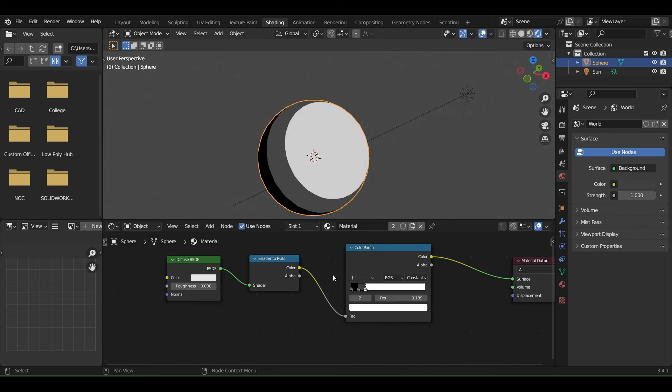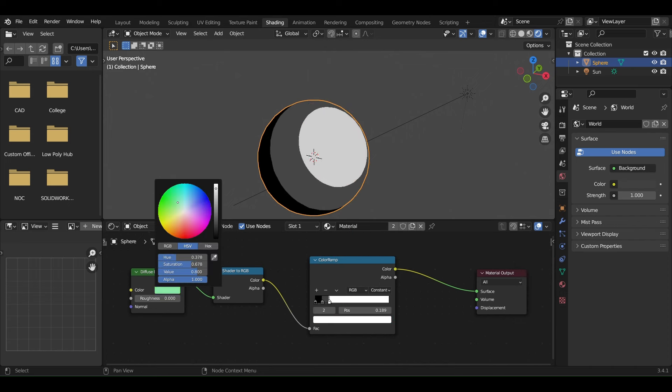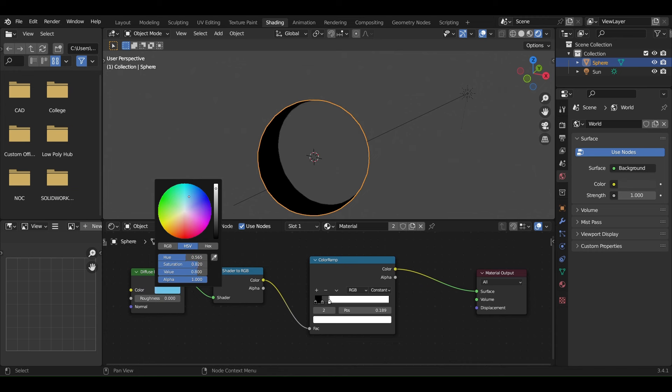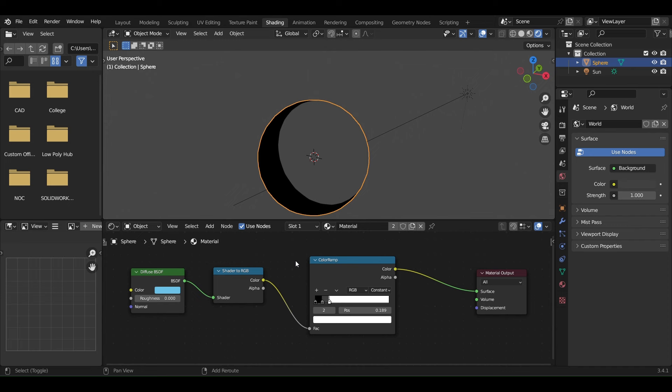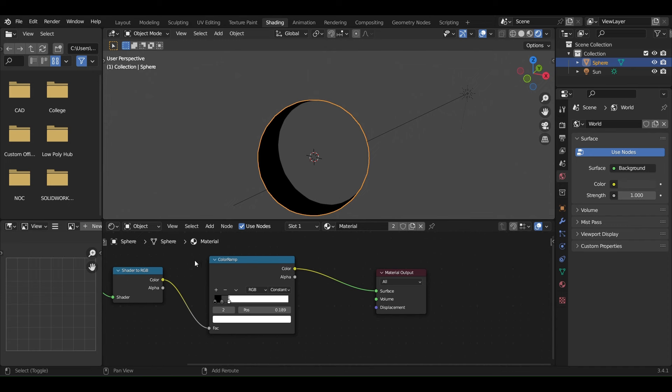But if you change the base color of your object in the Diffuse shader, you won't see that affect the output. That's because we're not yet considering the actual color coming from the Diffuse shader.